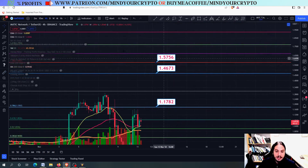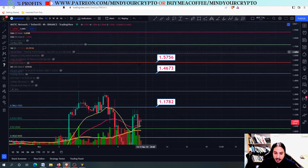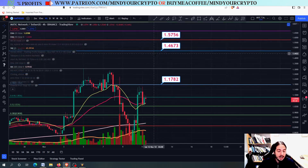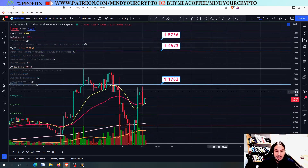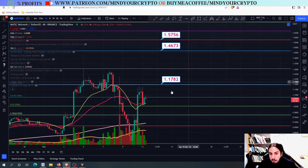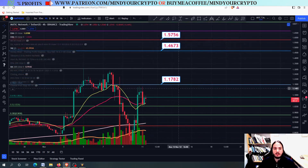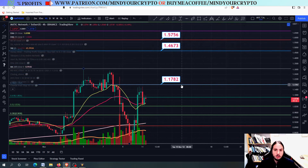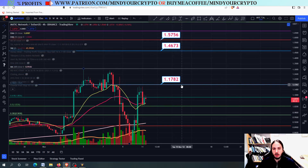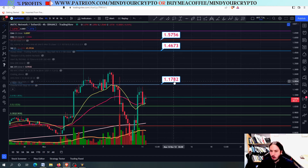We have some nice targets for Matic. At the end of the day, the most important target out of everything is this one right here. Do not forget to join our monthly subscription, Patreon slash MindYourCrypto, and see you soon with many more videos. Bye.